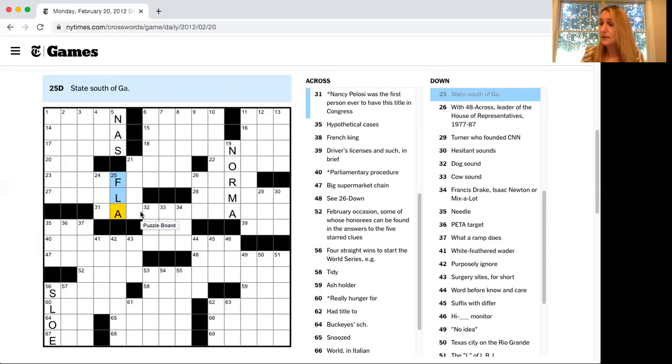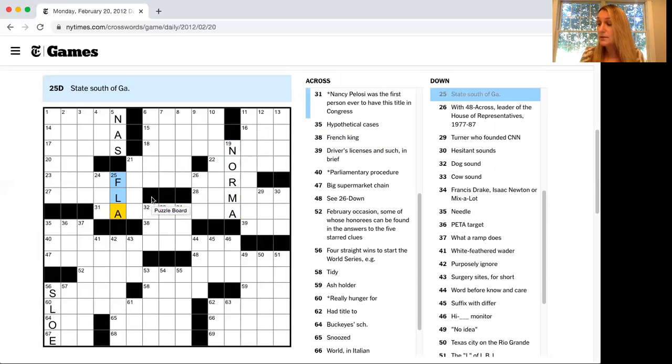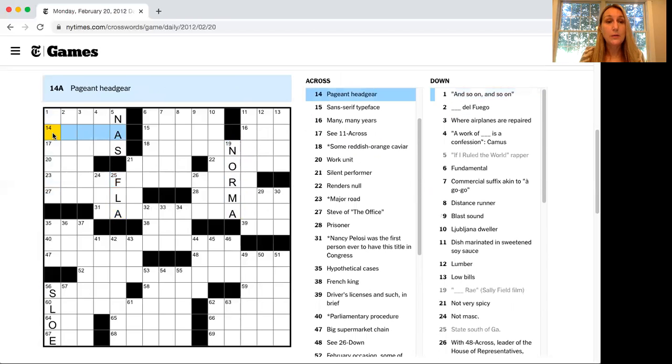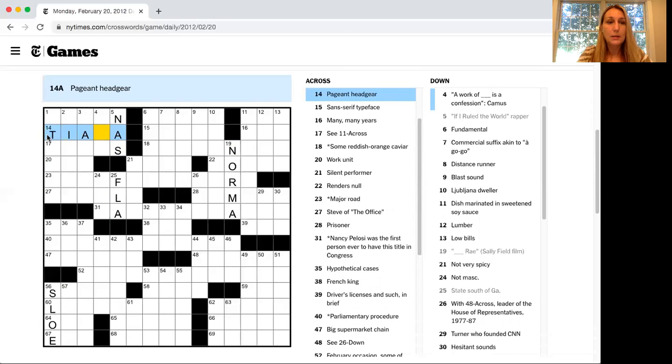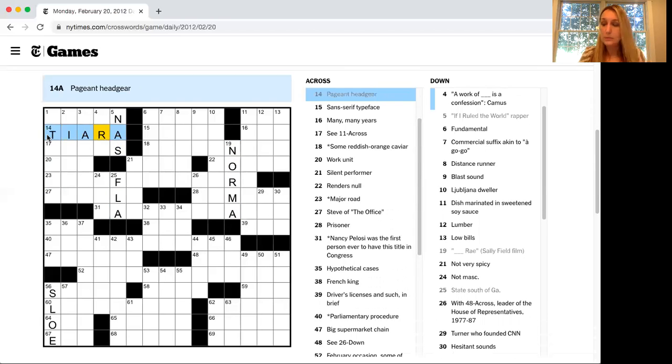The next hint that they have is use the crossings. Confirm your answer is right by solving the entries that cross it. Well, that is helpful here. Pageant headgear. Now crown would have fit, but since it ends in an A, it's a tiara.